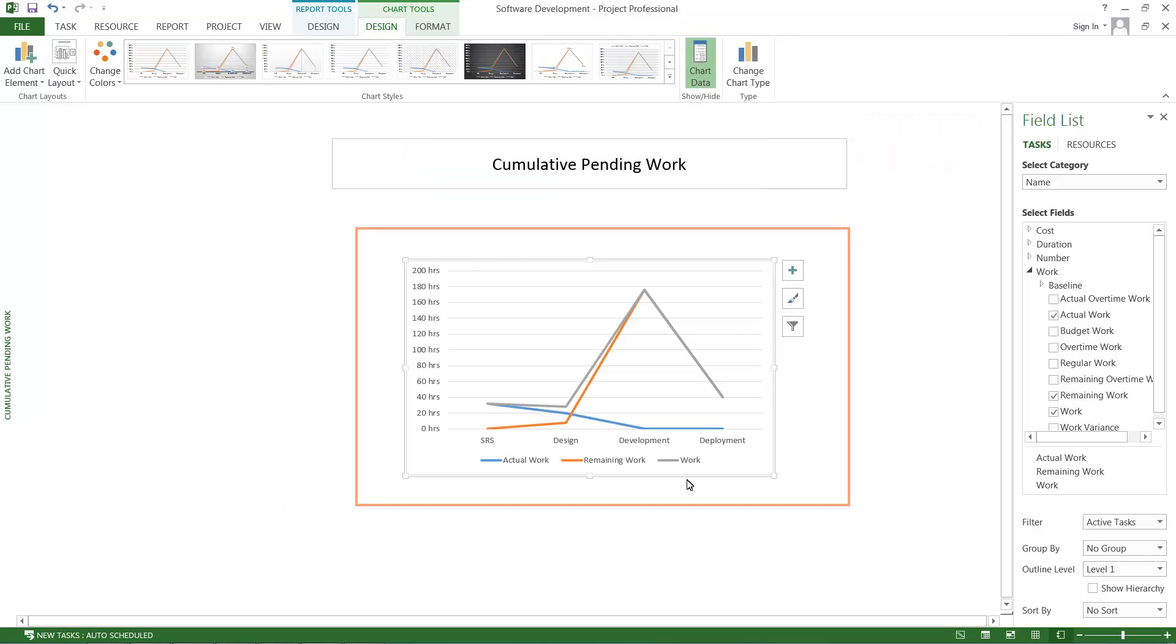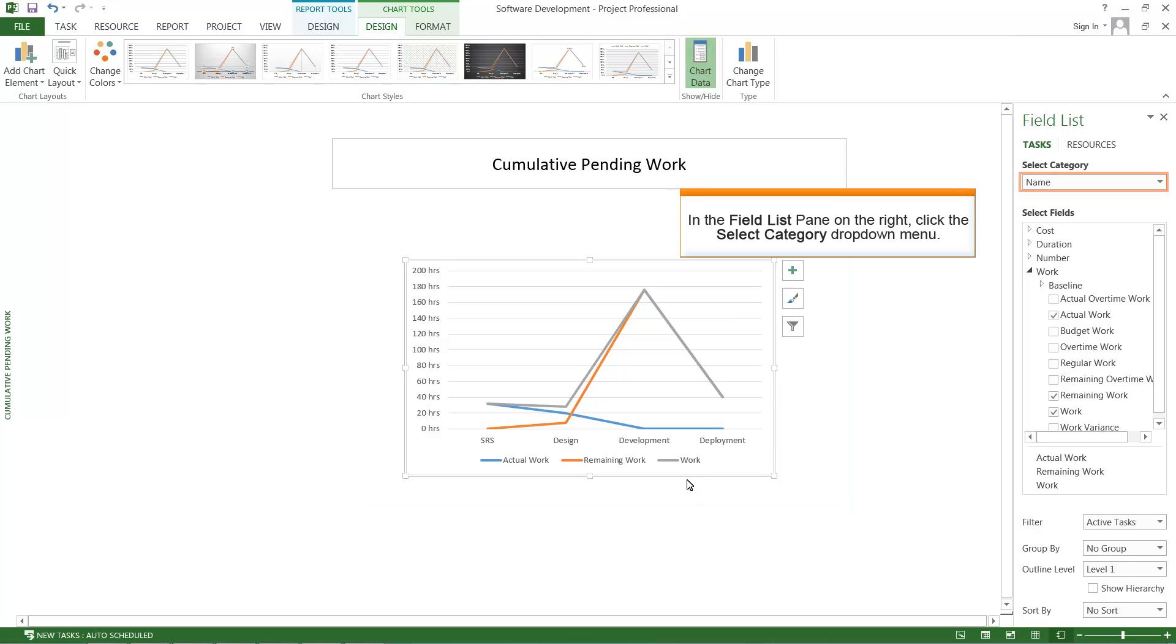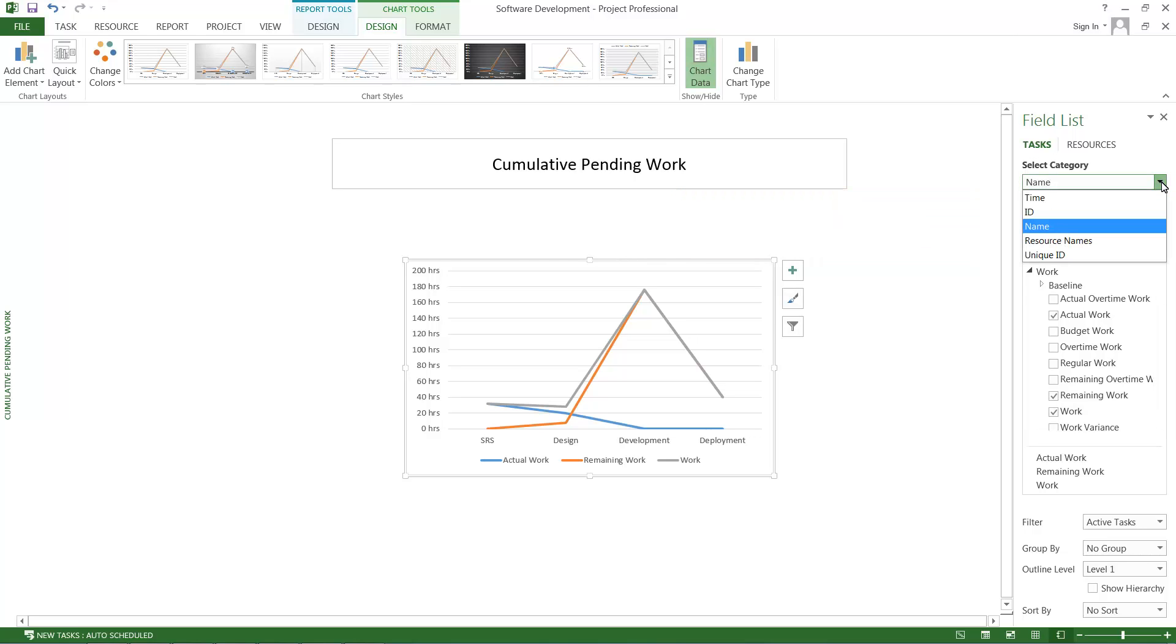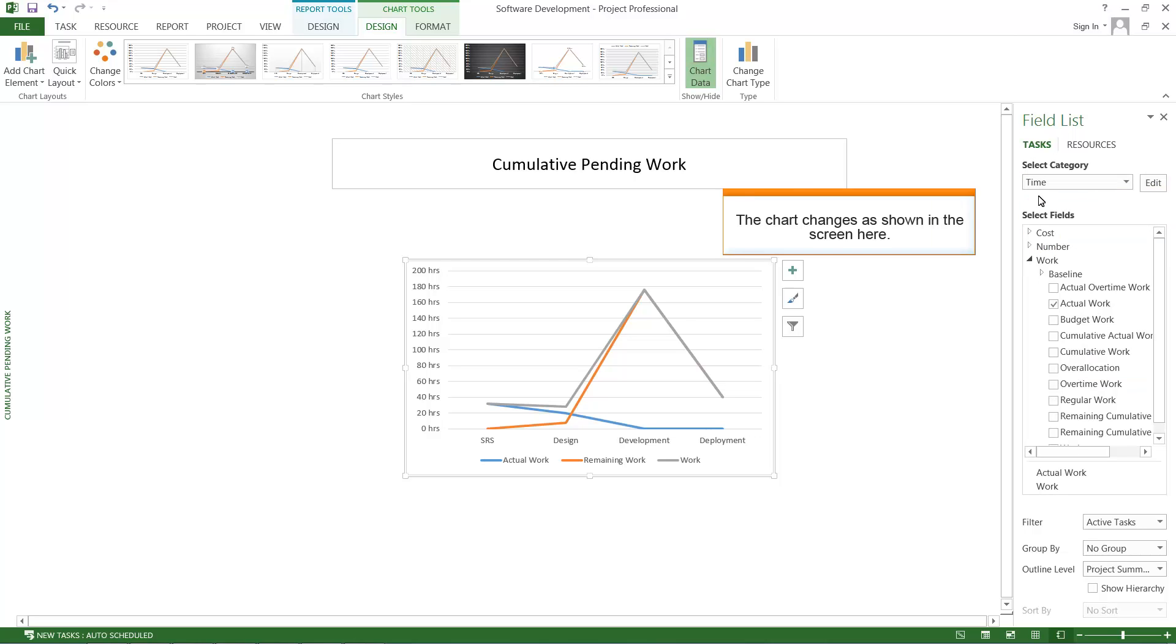The chart is displayed in the Line template. In the Field List pane on the right, click the Select Category drop-down menu. Click the Time menu option. The chart changes as shown in the screen here.